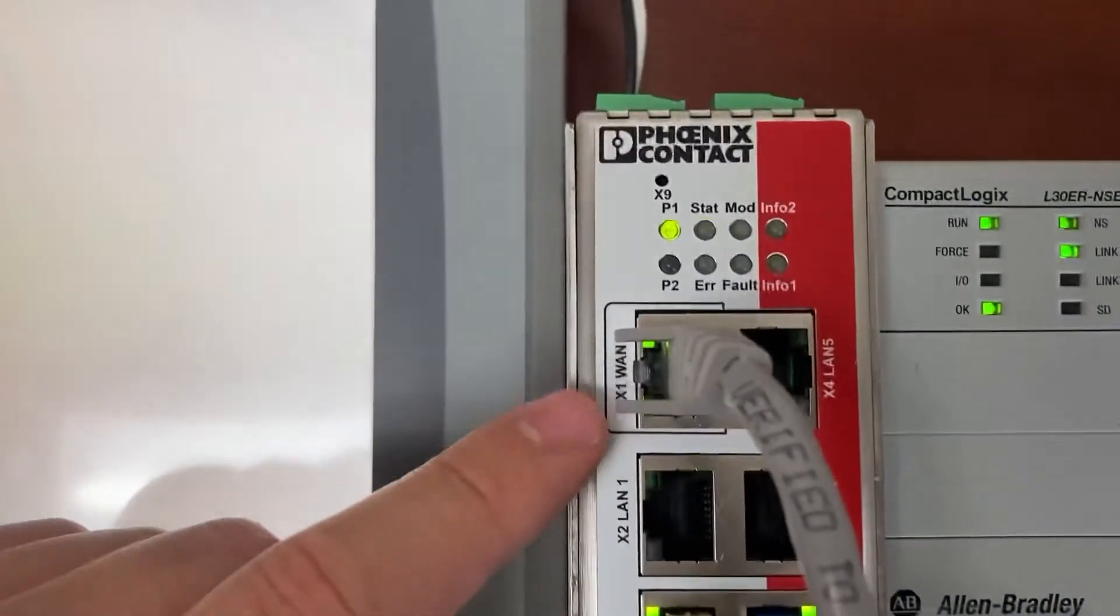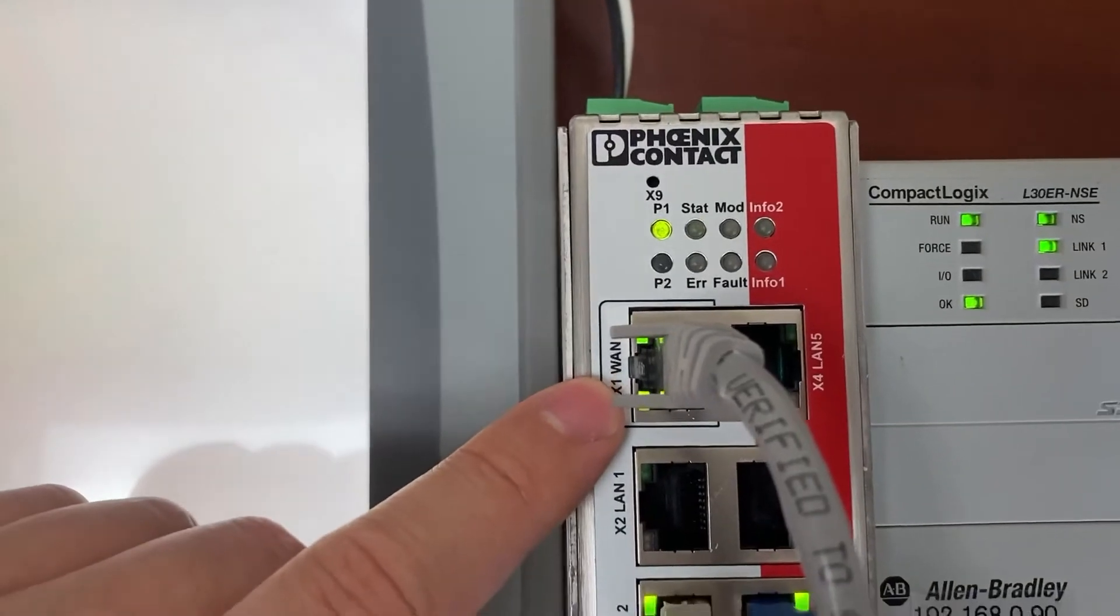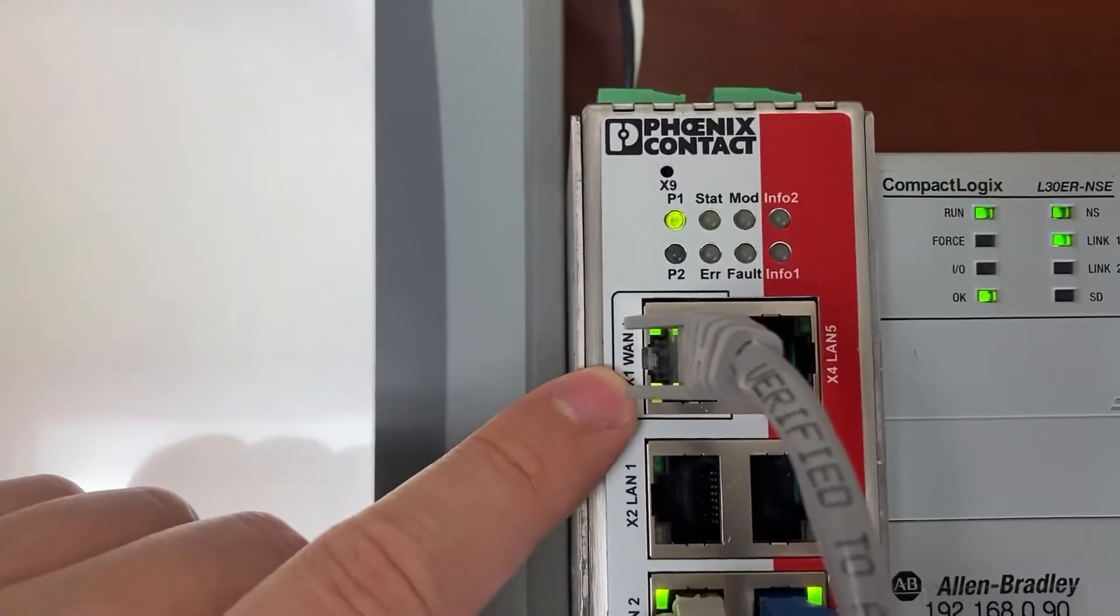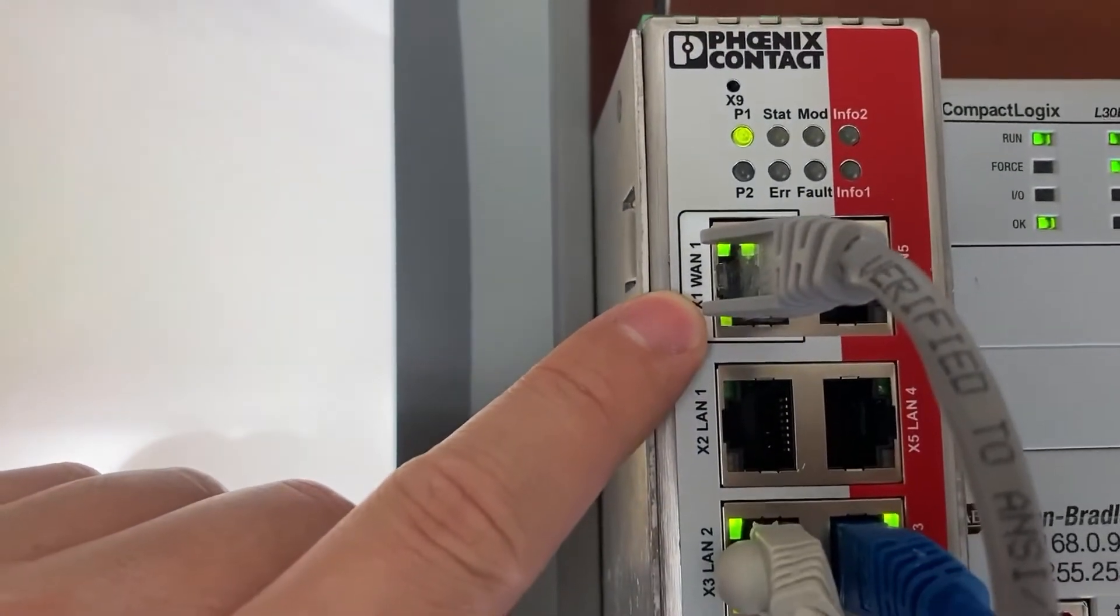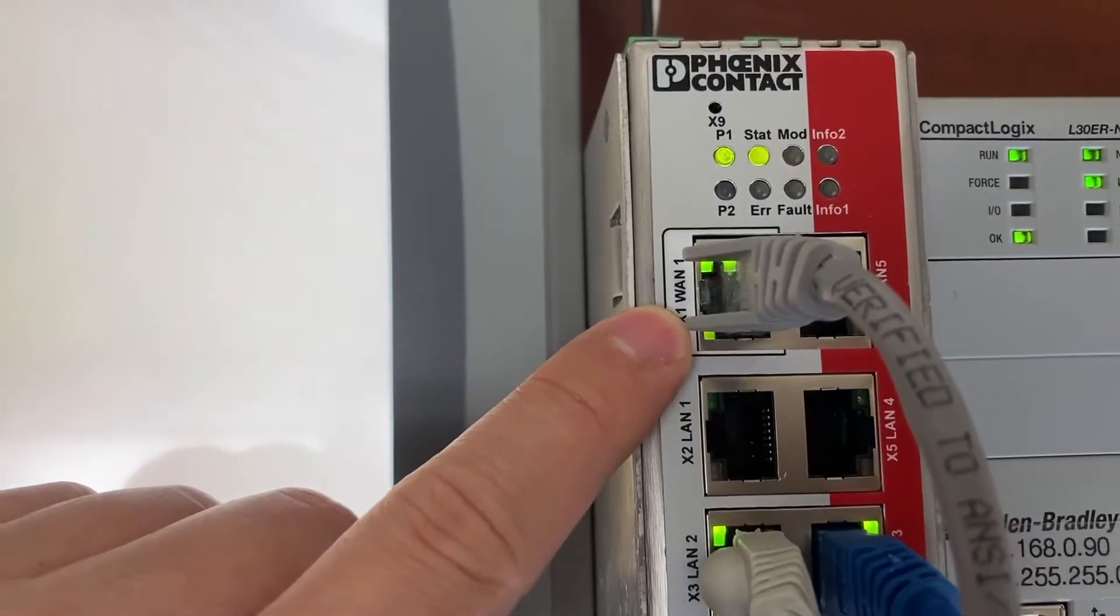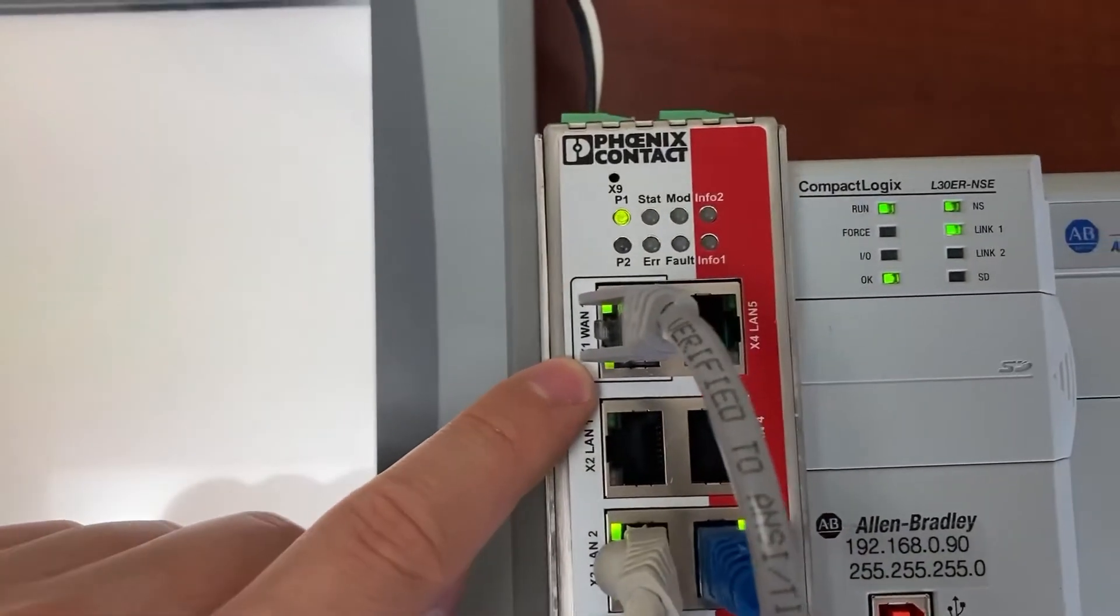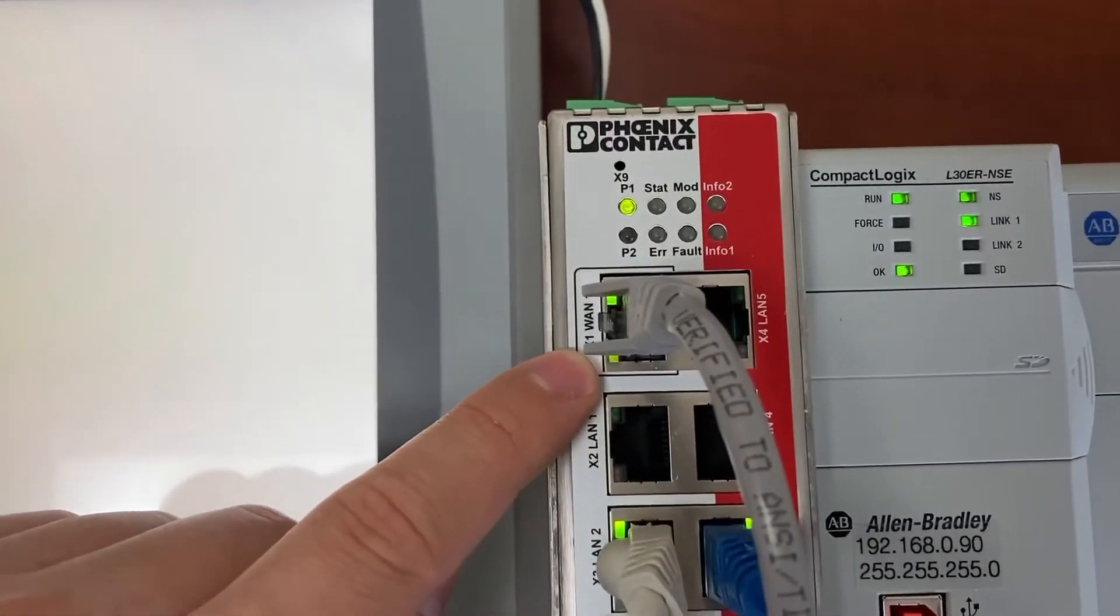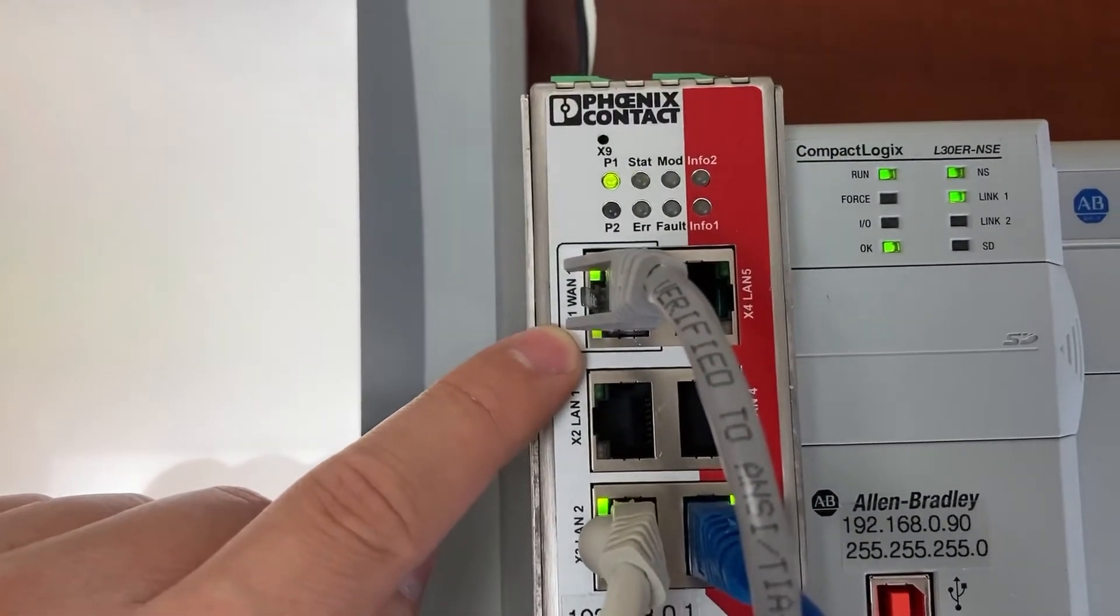On the router, we will need to connect this WAN port to an Ethernet switch or a router that provides internet connection.